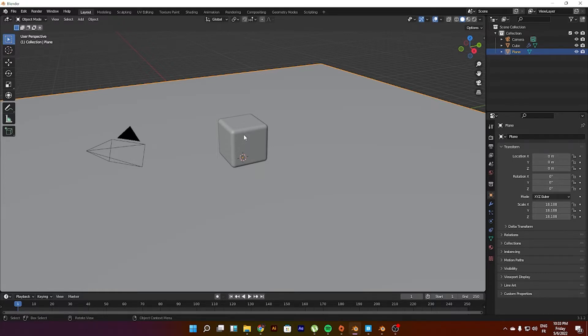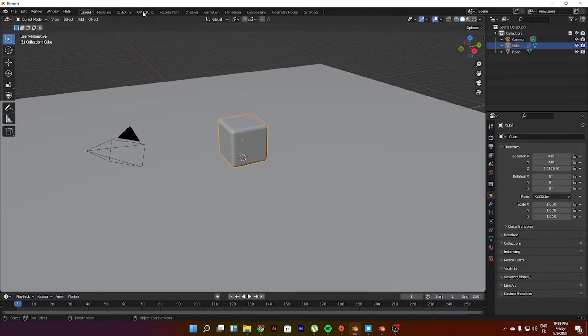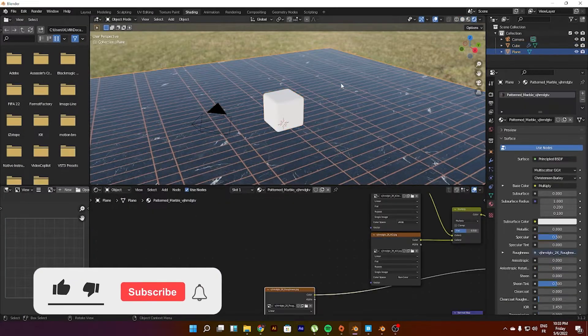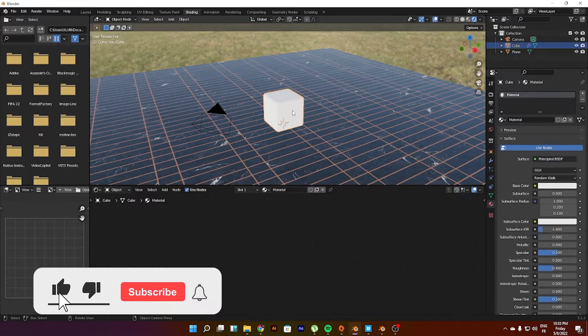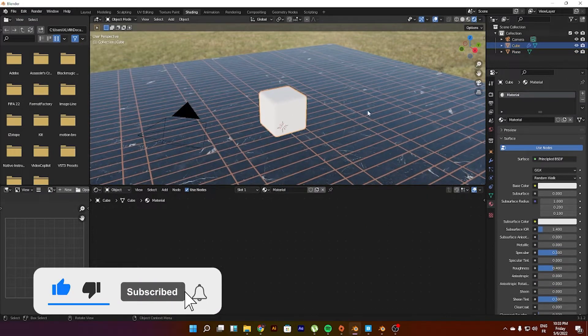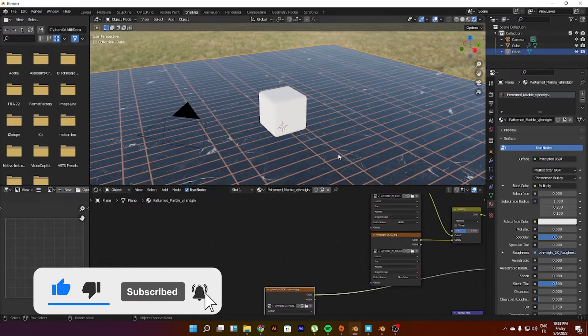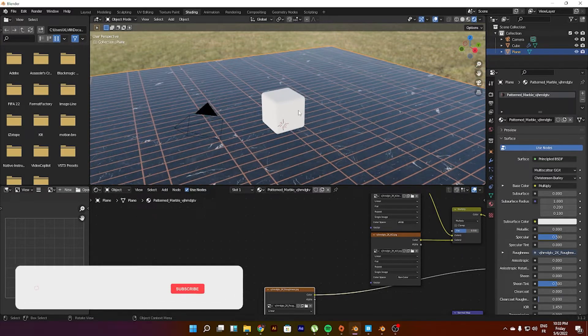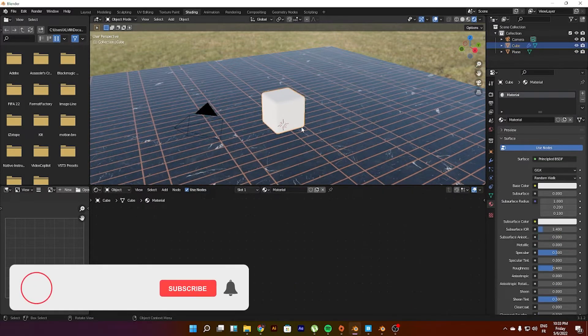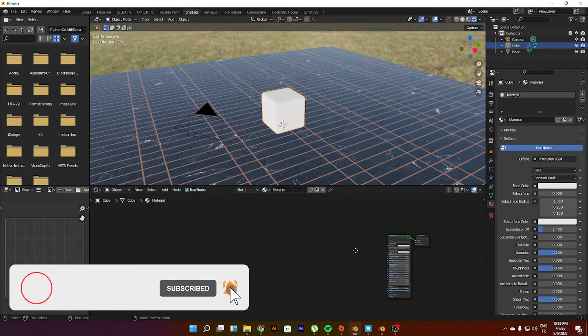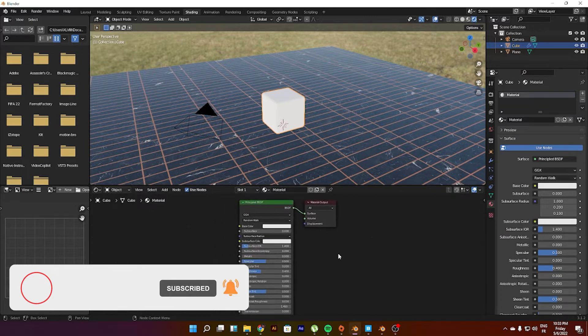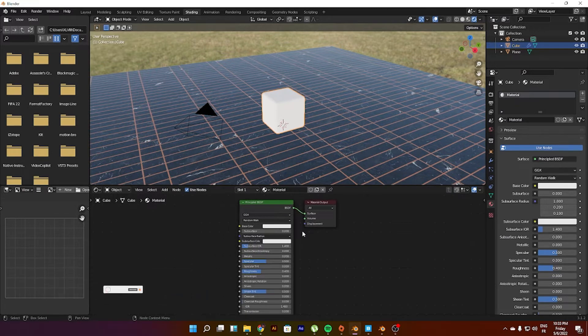Let's just go to the shading tab right here. As you can see, we have a background with this marble plane right here. We want to have this cube on a glass shader, so what do we do?